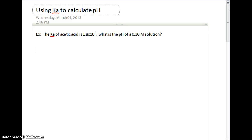Today we're going to be talking about how to use Ka to calculate pH. We'll jump right into an example — let's say we have a Ka of acetic acid of 1.8 times 10 to the negative 5th. What is the pH of a 0.30 molar solution?